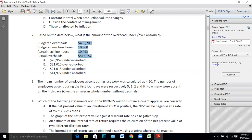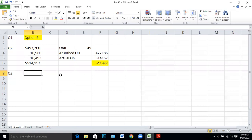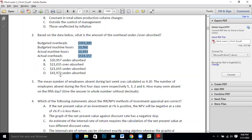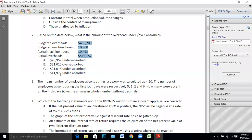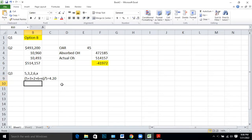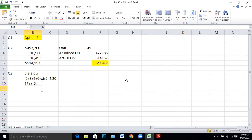Q3: The mean number of employees absent during last week was calculated at 4.2. The number absent during the first four days were 5, 3, 2, and 6. How many were absent on the fifth day? Let the last day be x. Mean is average, so: (5 + 3 + 2 + 6 + x) / 5 = 4.2. Solving: 4.2 × 5 = 21, so x = 5.